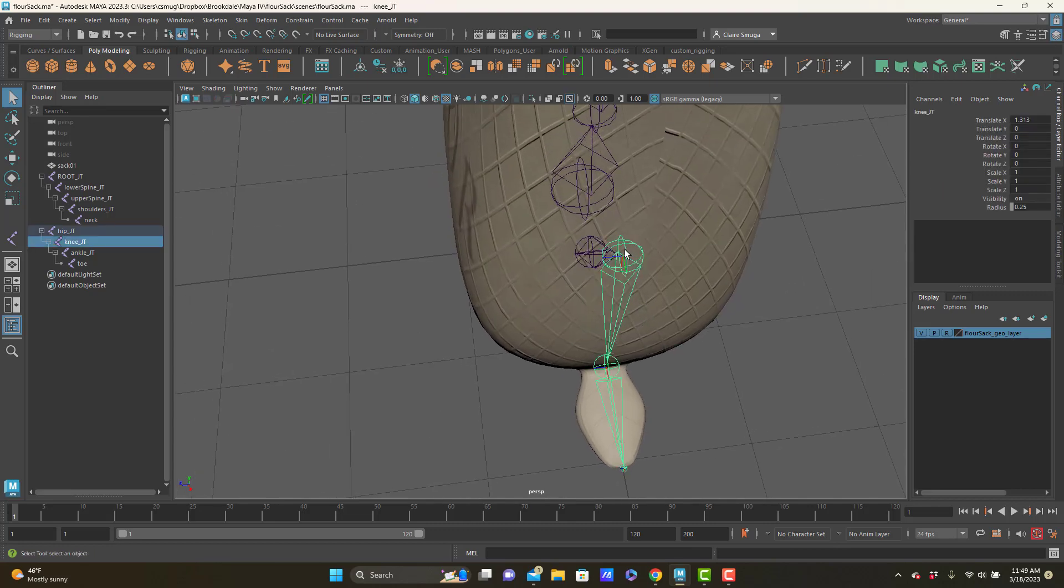Now the knee is an interesting one, because with the knee, we're going to be using inverse kinematics, and inverse kinematics bend in the direction the joint chain is already set.